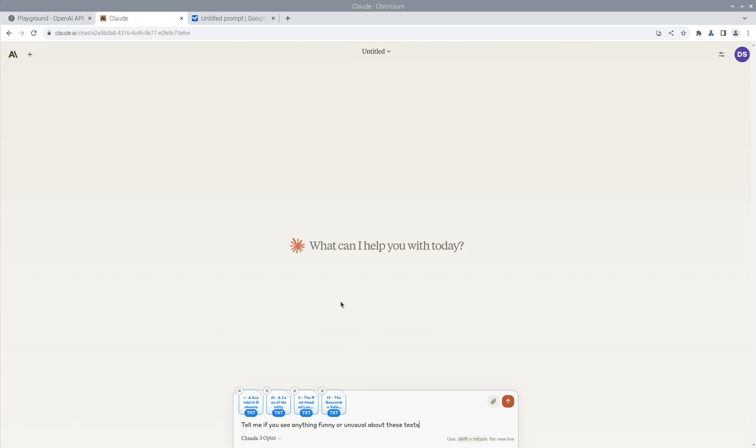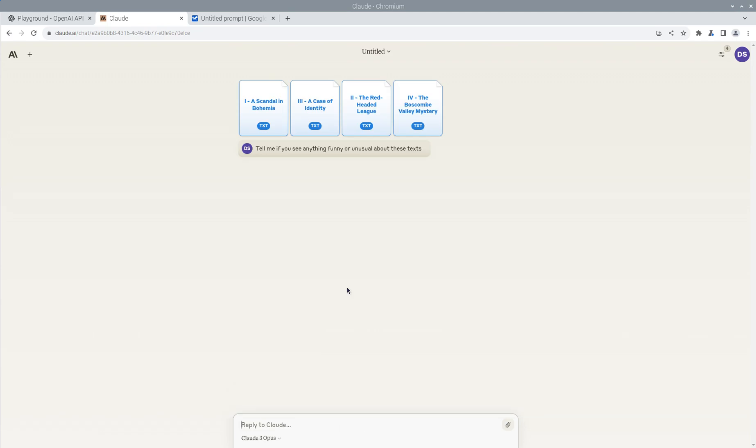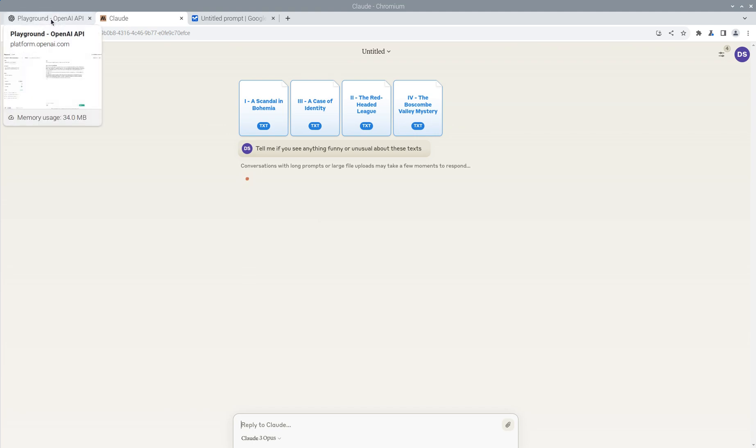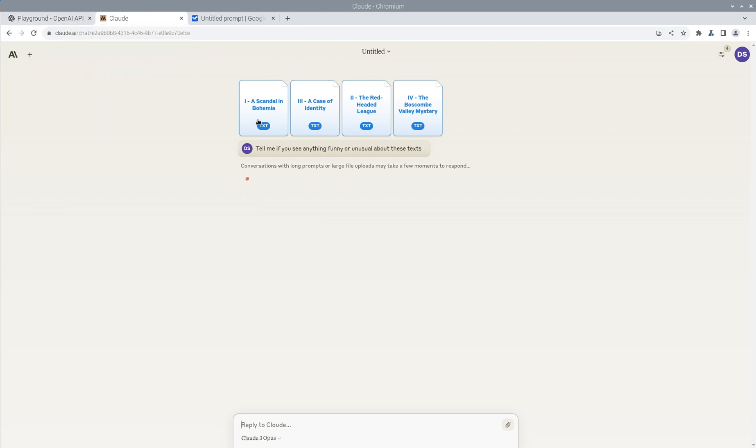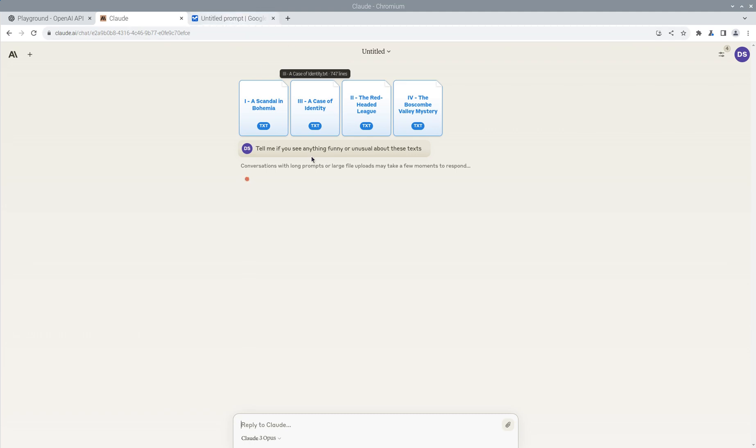I'm just going to use the same message here. I'm going to say, tell me if you see anything funny or unusual about these texts. So this one's a little bit different because what we did in the first one, it was actually trying to retrieve just portions of the document to answer the question. In this one, it's actually pulling all four of these documents into its memory because it has a very large context window.